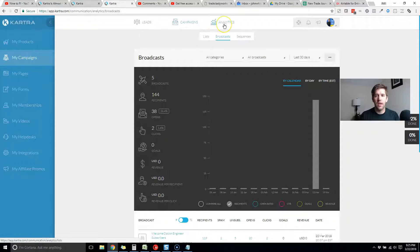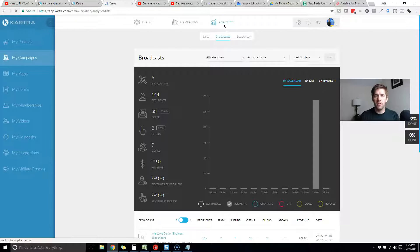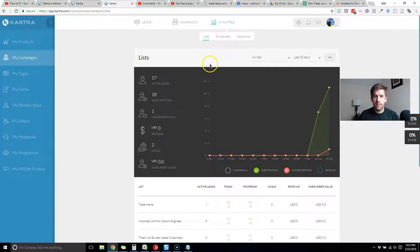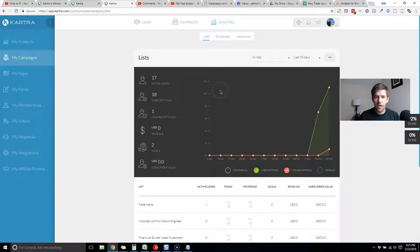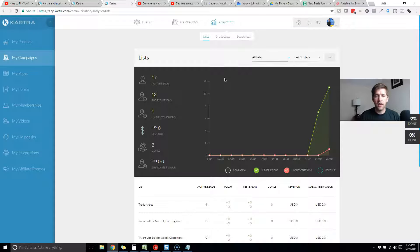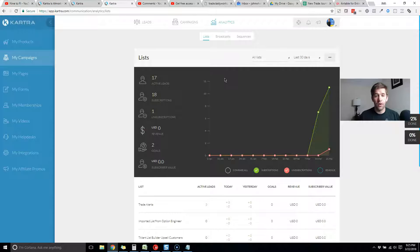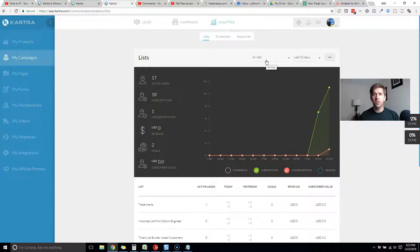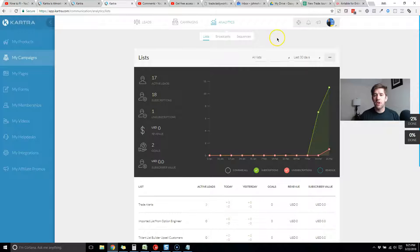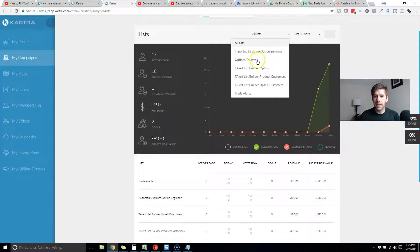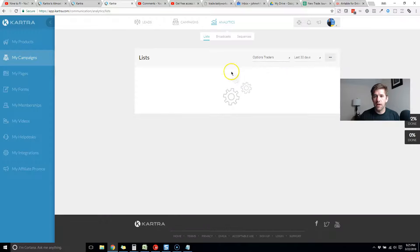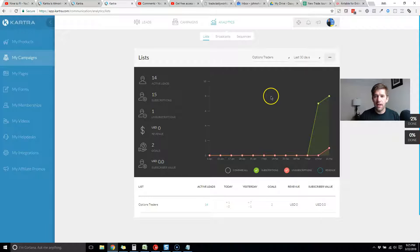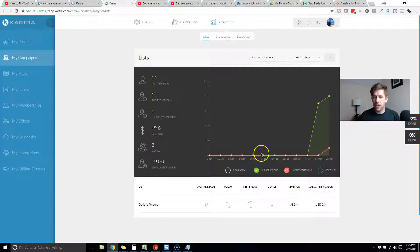Let's briefly look at the analytics section. Here you can have a very easy way of looking at different cross sections of your data. You can look at how your lists are performing, either all of your lists or if you have multiple businesses running off the same domain, you can filter down to specific lists. For example, I have an options trading list here.